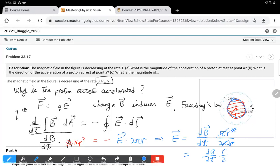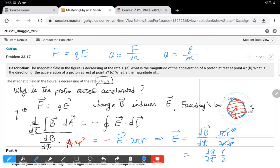The line integral of the electric field around the circle simplifies to E times the circumference 2 pi R. Simplifying the equation: E equals (dB/dt) times pi R squared over 2 pi R. The pi cancels and one R cancels, giving E equals (dB/dt) times R over 2. The electric field gives us a force, and the acceleration equals the force over mass, which equals the charge over mass times the electric field — so a equals (q/m) times (dB/dt) times R/2.